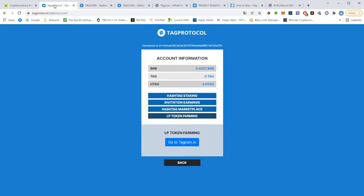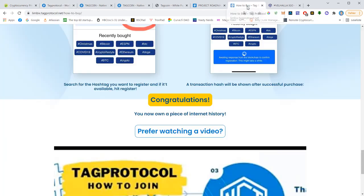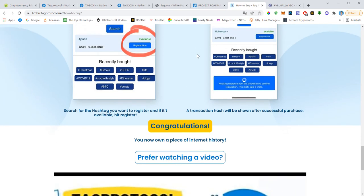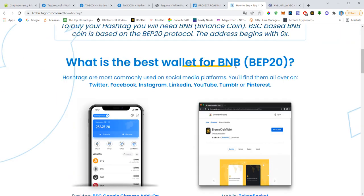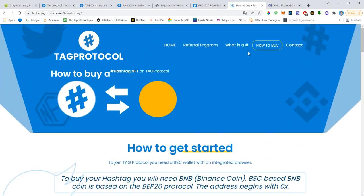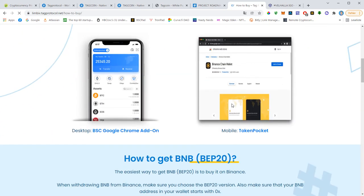So a lot of good things happening in TapProtocol. And if you guys want to join, if you are not a member yet, go to limbix.techprotocol.net and hit How to Buy and you will see an instruction. Alright, thanks for watching everybody and see you soon.